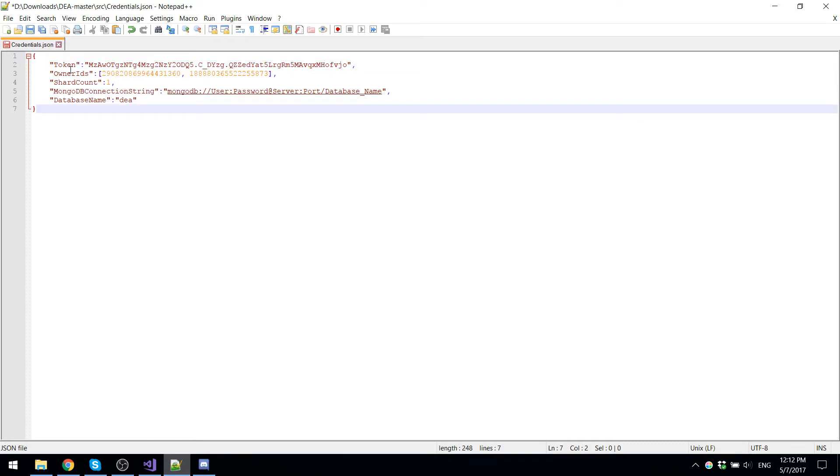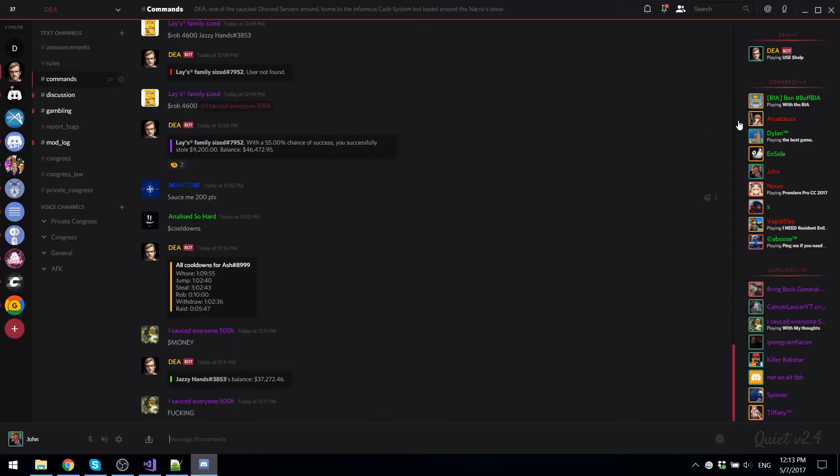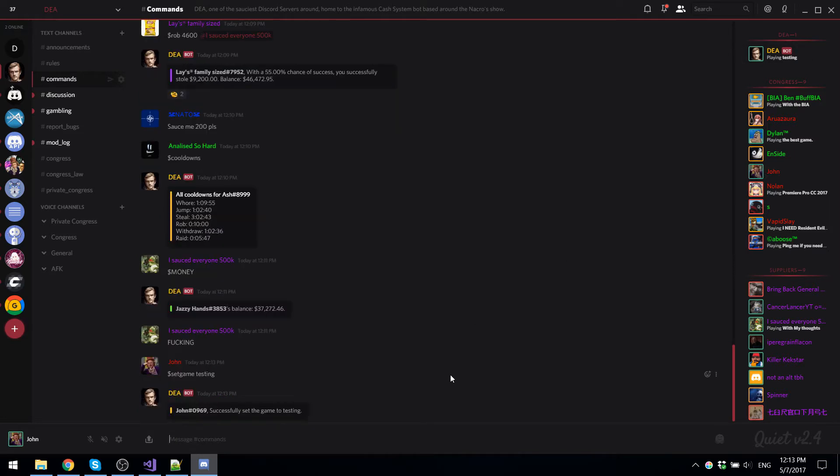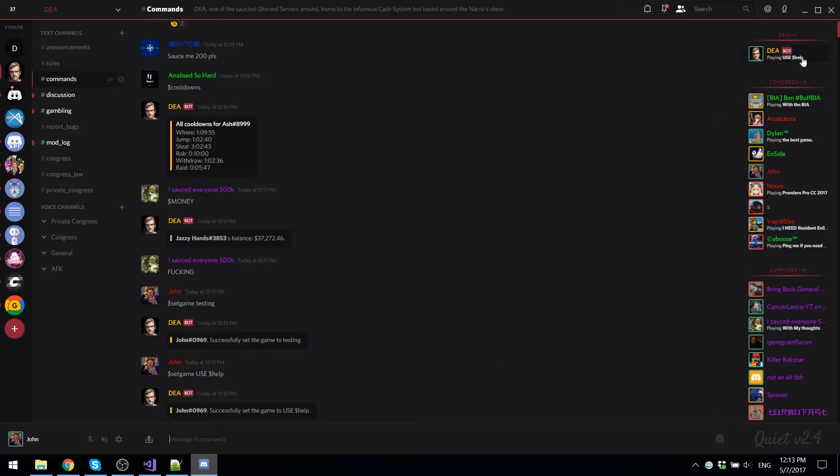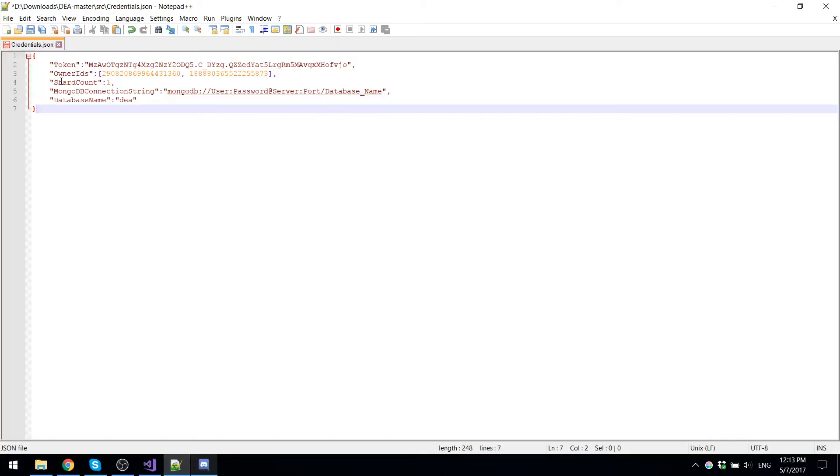Now for the owner IDs, this is where you're going to put the ID of every single person that can use the bot commands, which means you could blacklist other users with this. You can make the bot leave certain servers. You can set the playing of the bot. Like for example, here it's use help, but if I were to do set game testing, then what it would do is it set the game of DEA to testing. Now I'm going to set this back, but it's just one of the example of the bot owner commands.